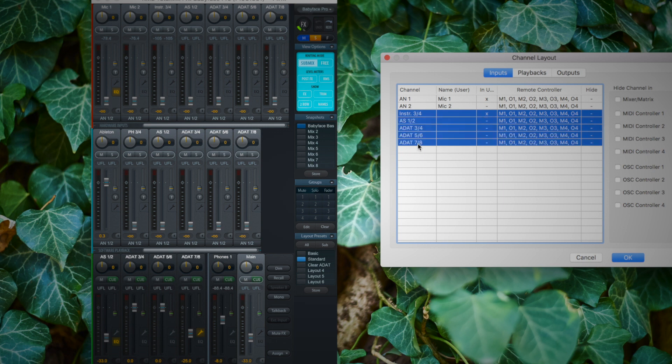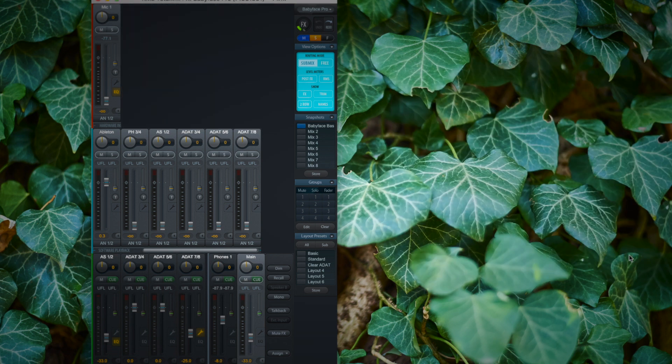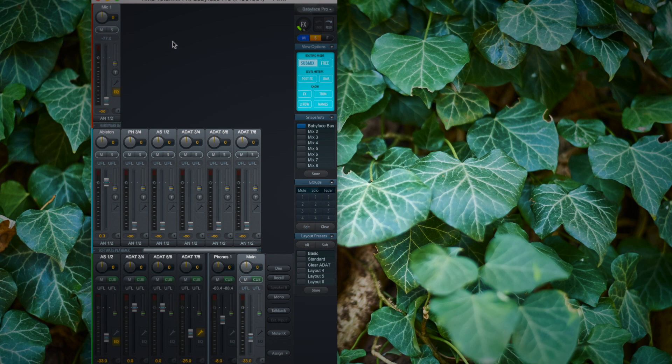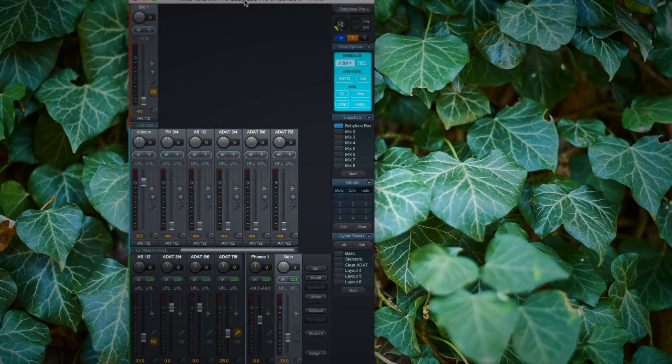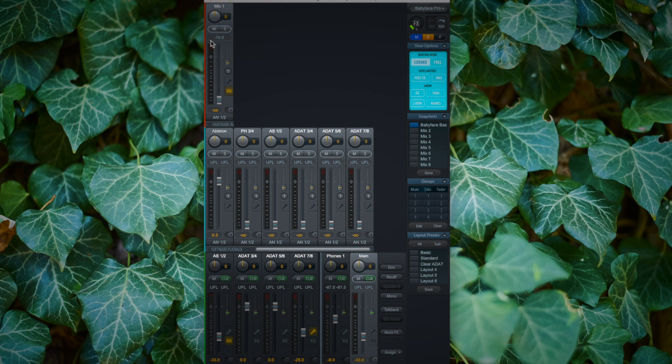So if I select all these channels together and click on hide, you see that just my first input is shown. But, and this is important, we just hide the channel. The channels itself are still working in the background. This is just a channel layout for you to have a better overview of what is currently going on.